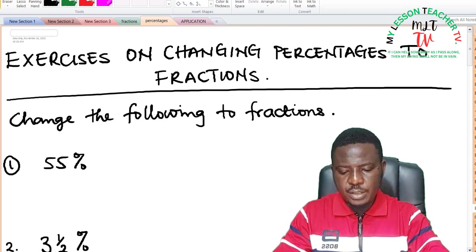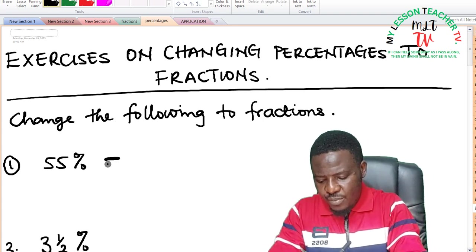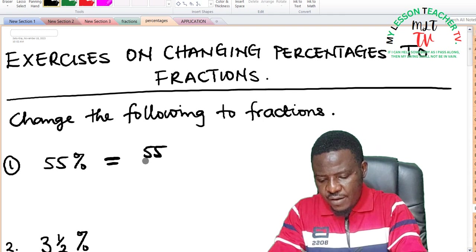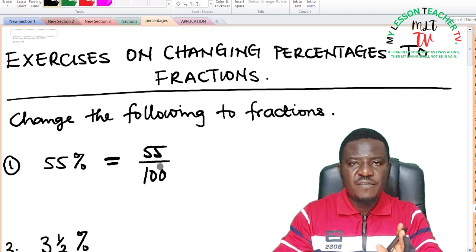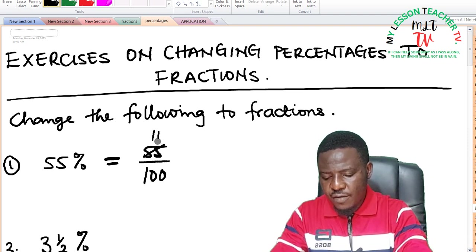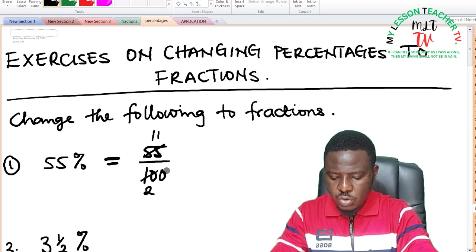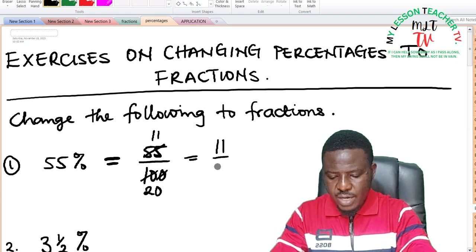We shall now take more exercises on complex percentages to fractions. For 55%: 55% can be expressed as 55 divided by 100. Both are multiples of 5, so 5 into 55 is 11 and 5 into 100 is 20, giving 11 divided by 20. This is the lowest as no other factor can divide.